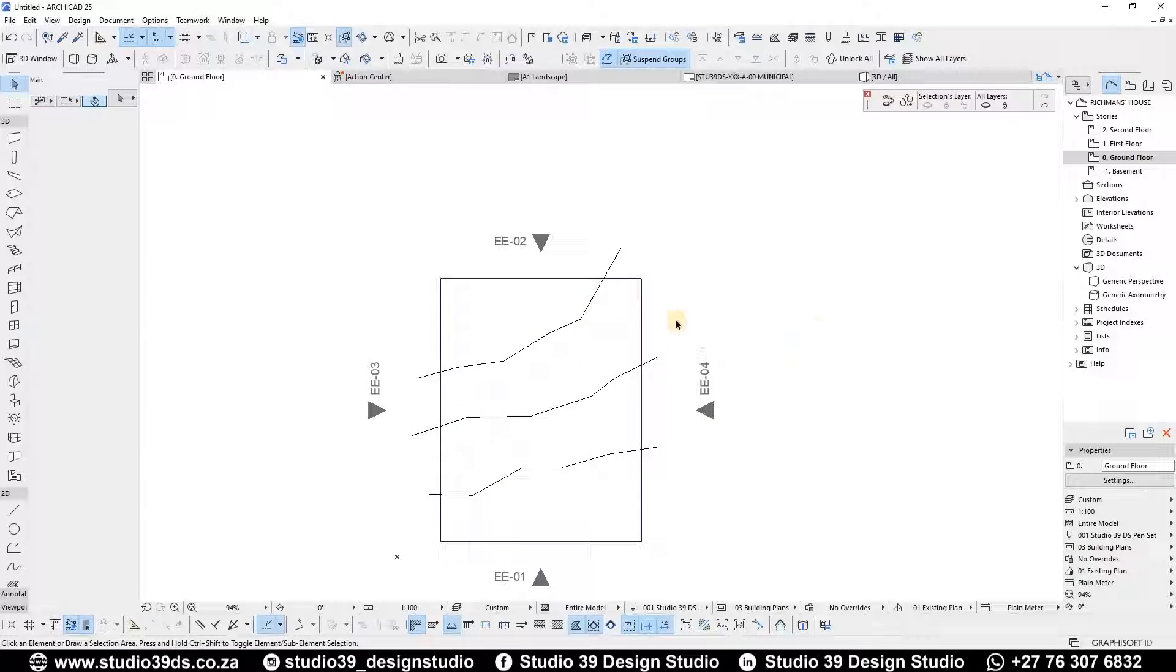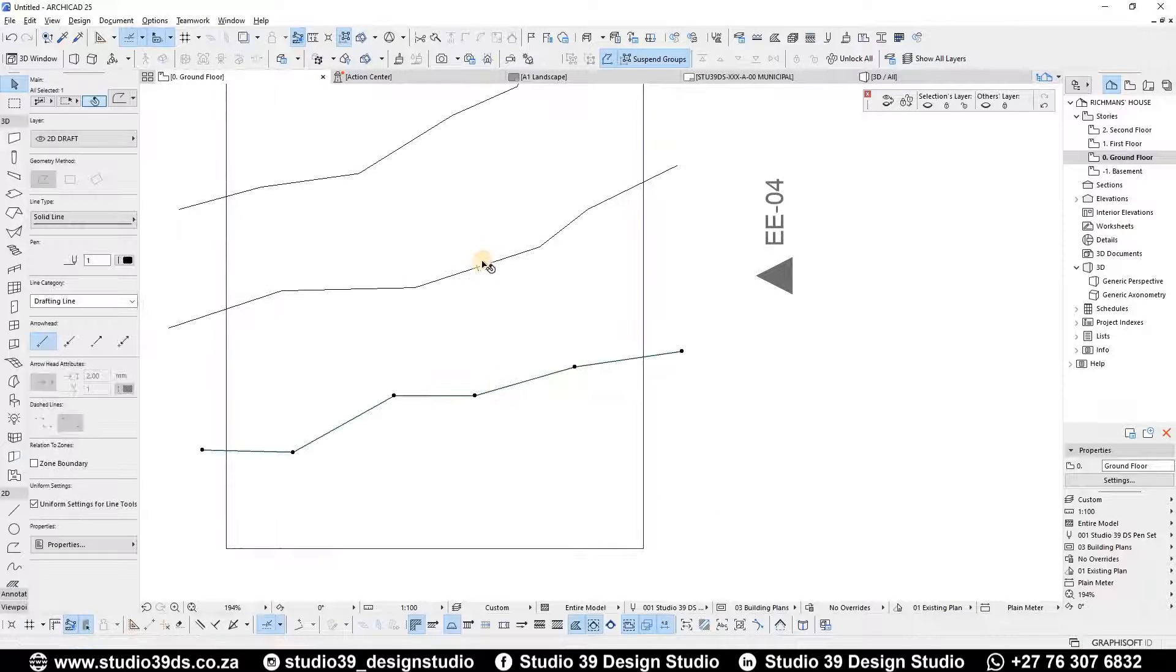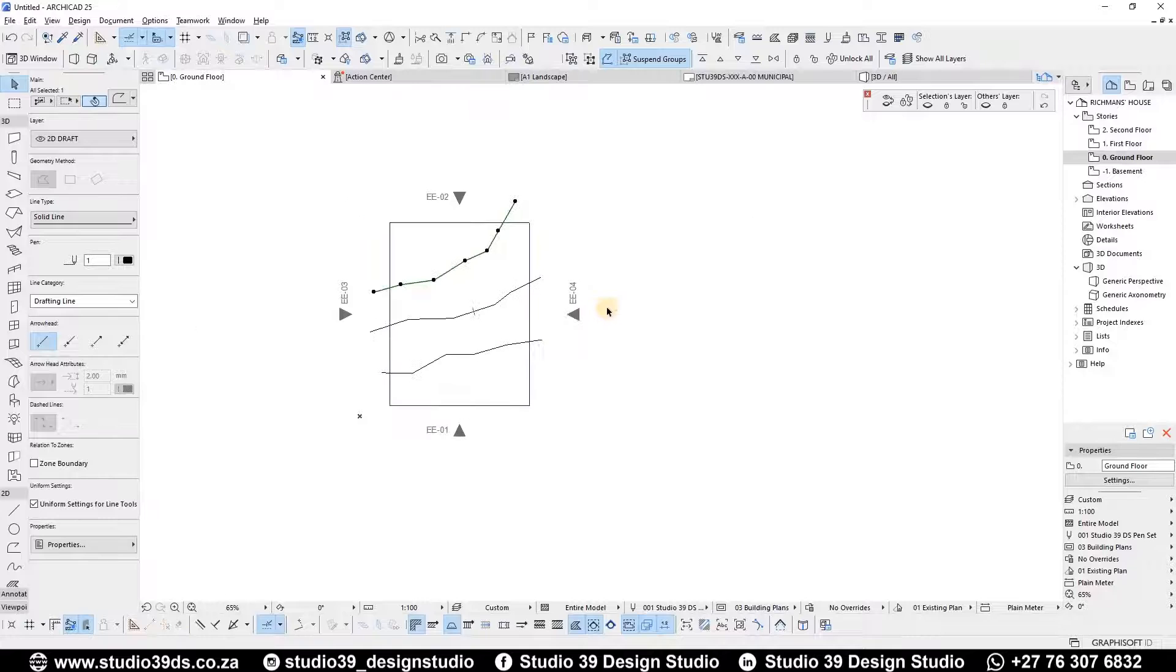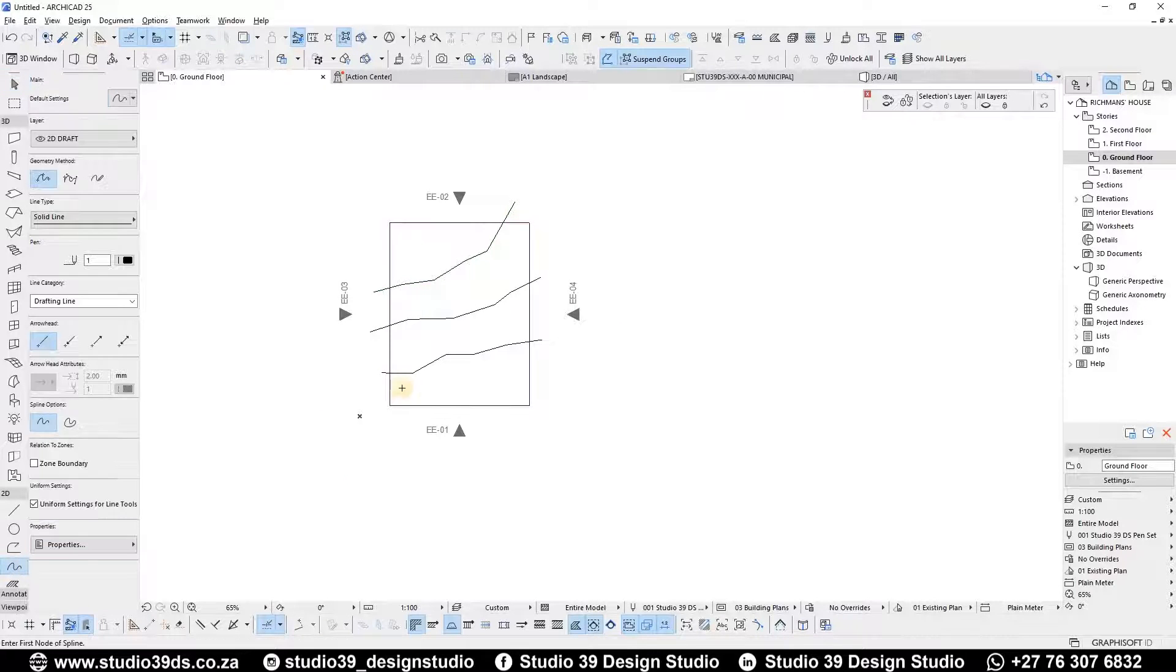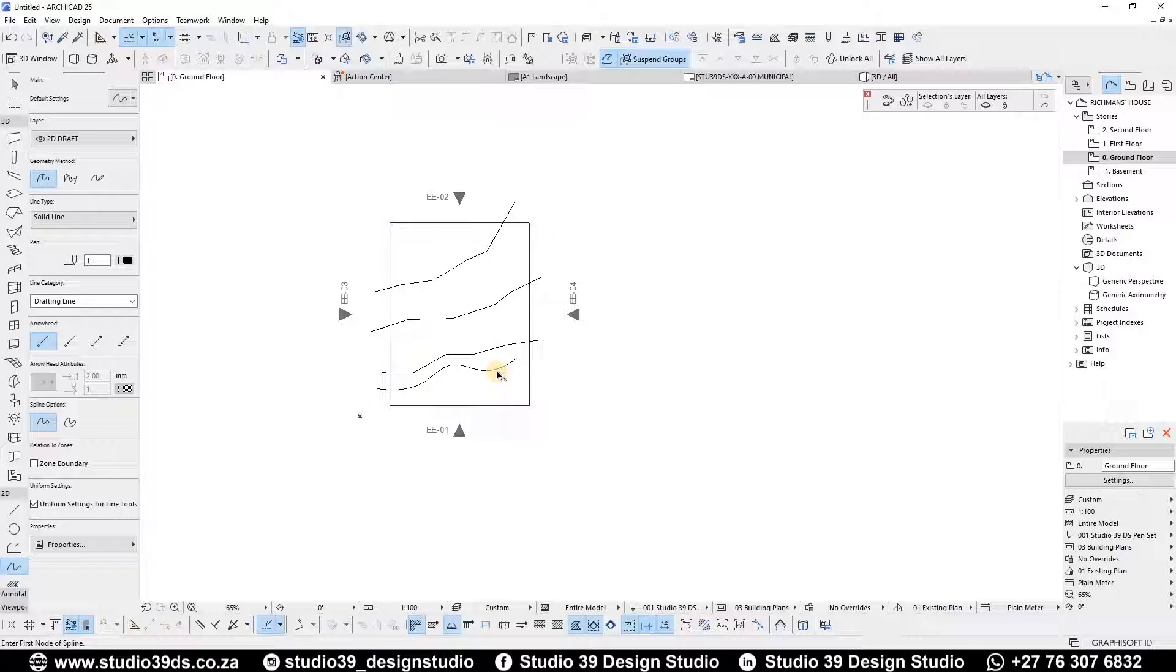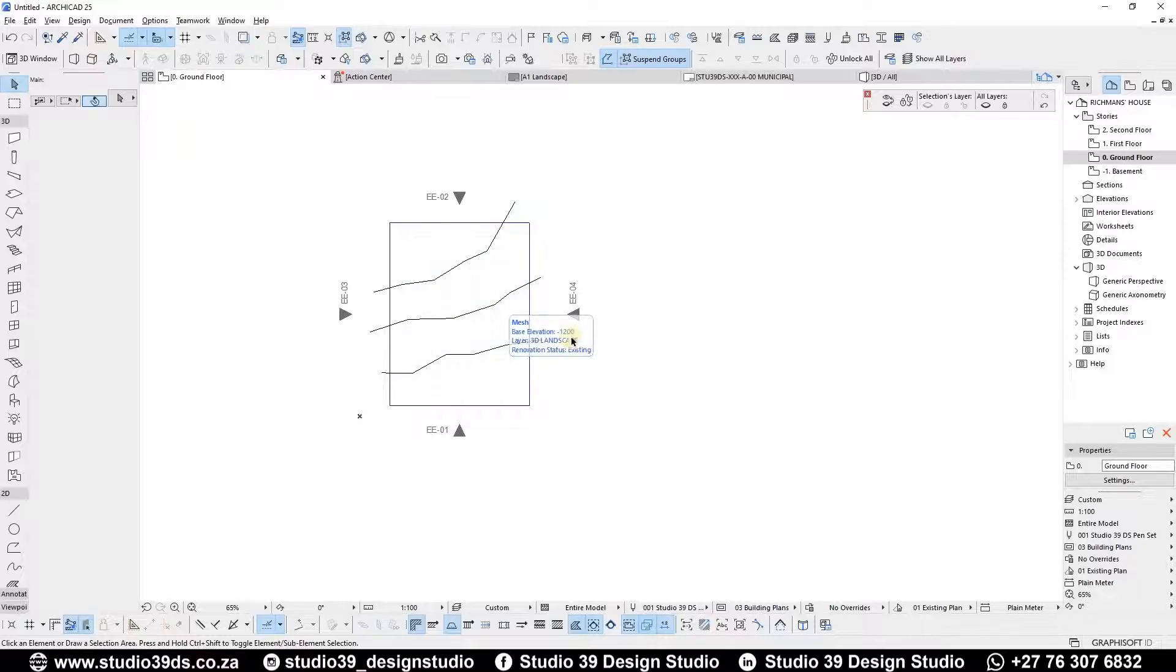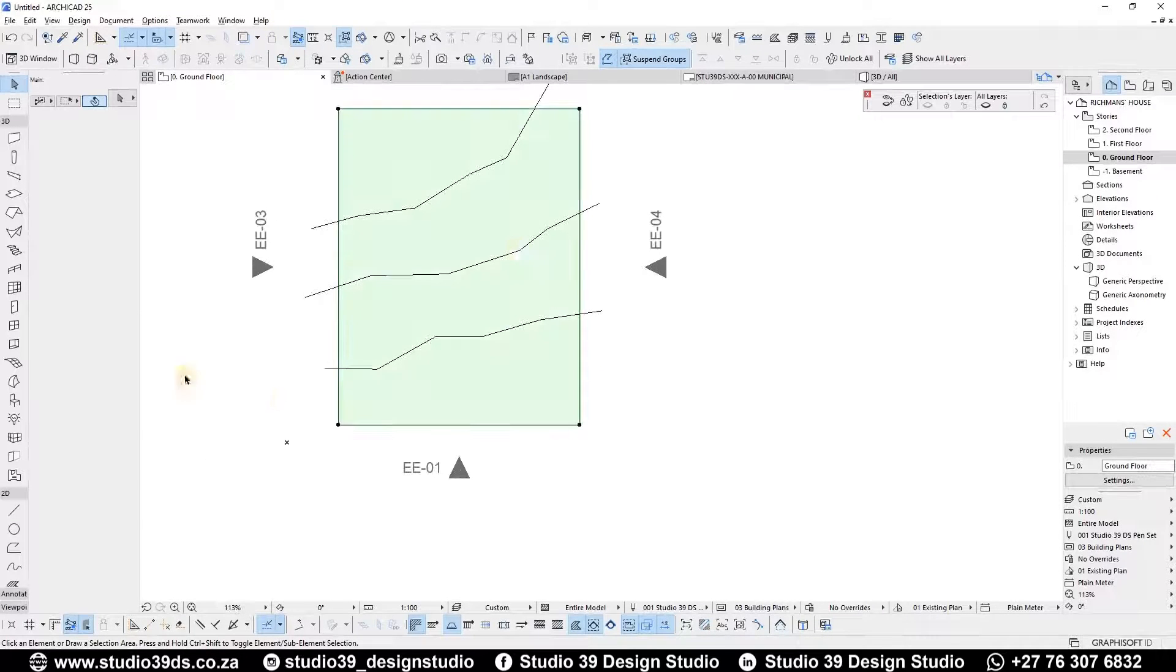Without any further ado, let's get into it. So as I said, these are polyline tools. This only works with polylines. I also believe it works with the spline tool, but that's a story for another day. You can either use one or the other.